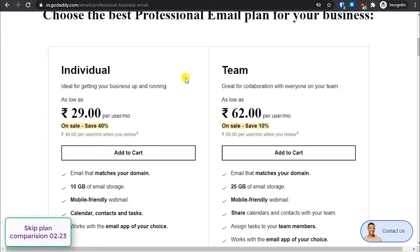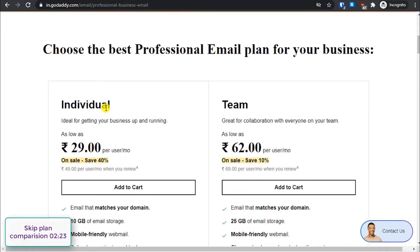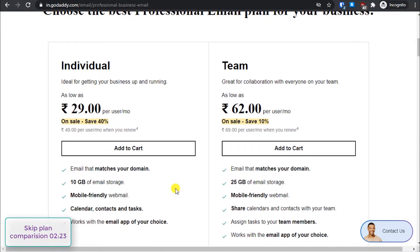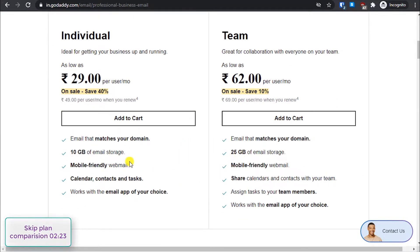Scroll down and there are two plans available for a professional email address. The first is the Individual plan, which I have in my account. I got it for free with my 12-month managed WordPress hosting package. The second option is the Team plan, which is great for collaboration. The main difference between the two plans is storage: with Individual you get 10 GB, and with Team you get 25 GB.